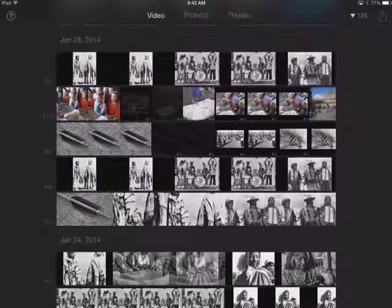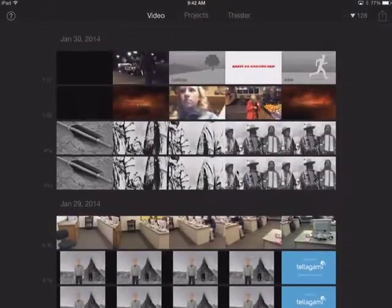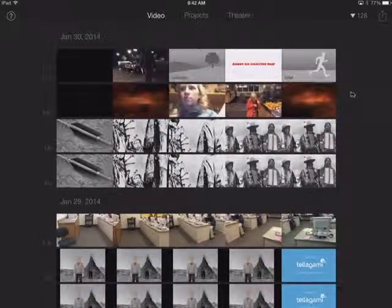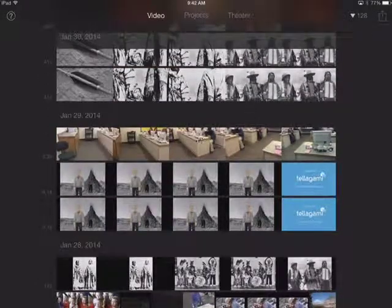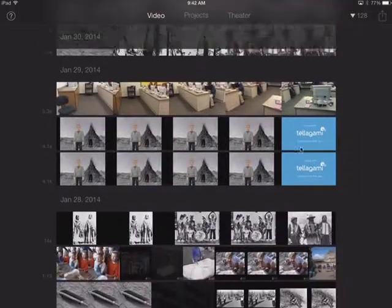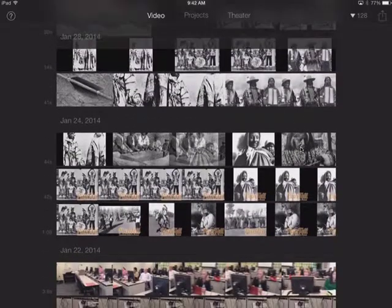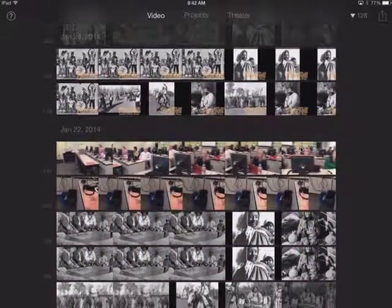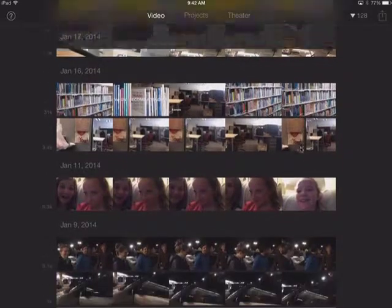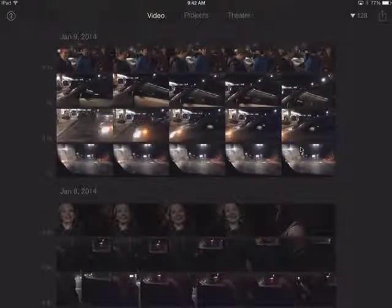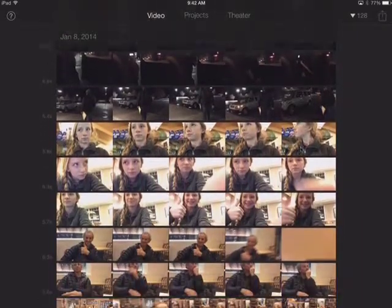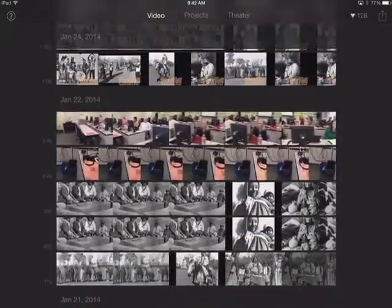The Video tab shows everything on this device that is video and available to edit. That includes projects you created in iMovie and finished — so that's the finished version — or video you've captured with your built-in camera. You can see some other exported projects down here as well, and further down, video taken with the camera on this iPad of some kids.